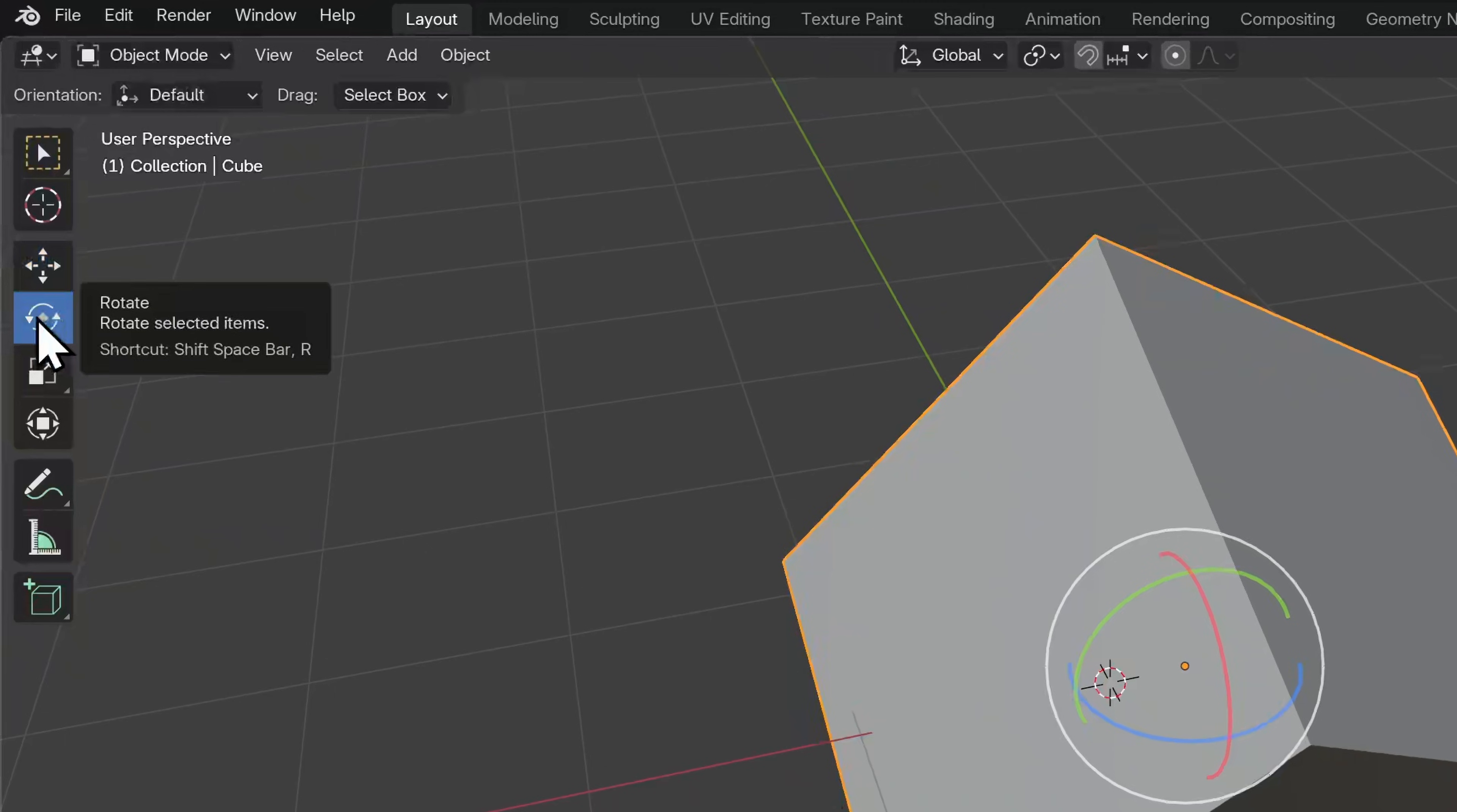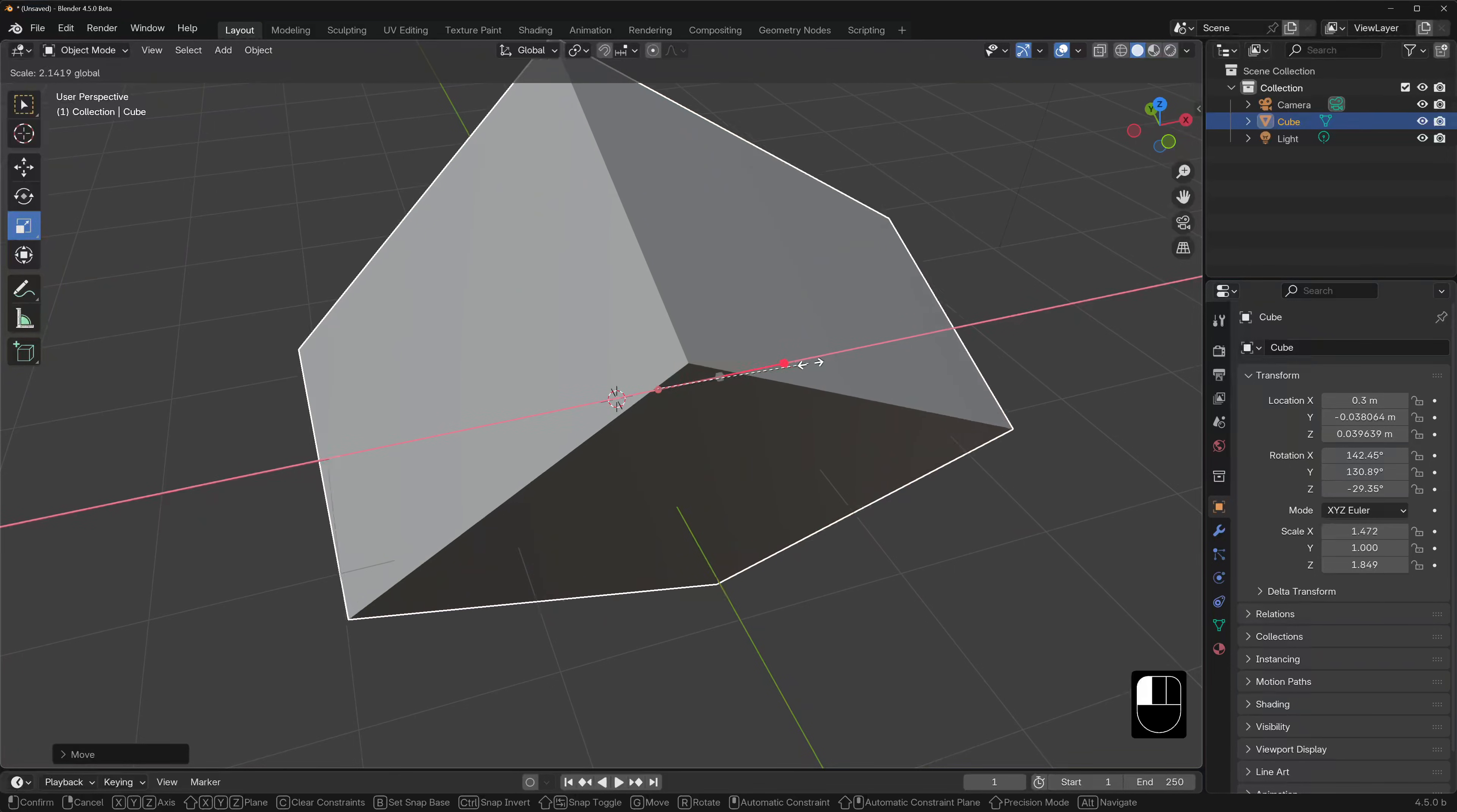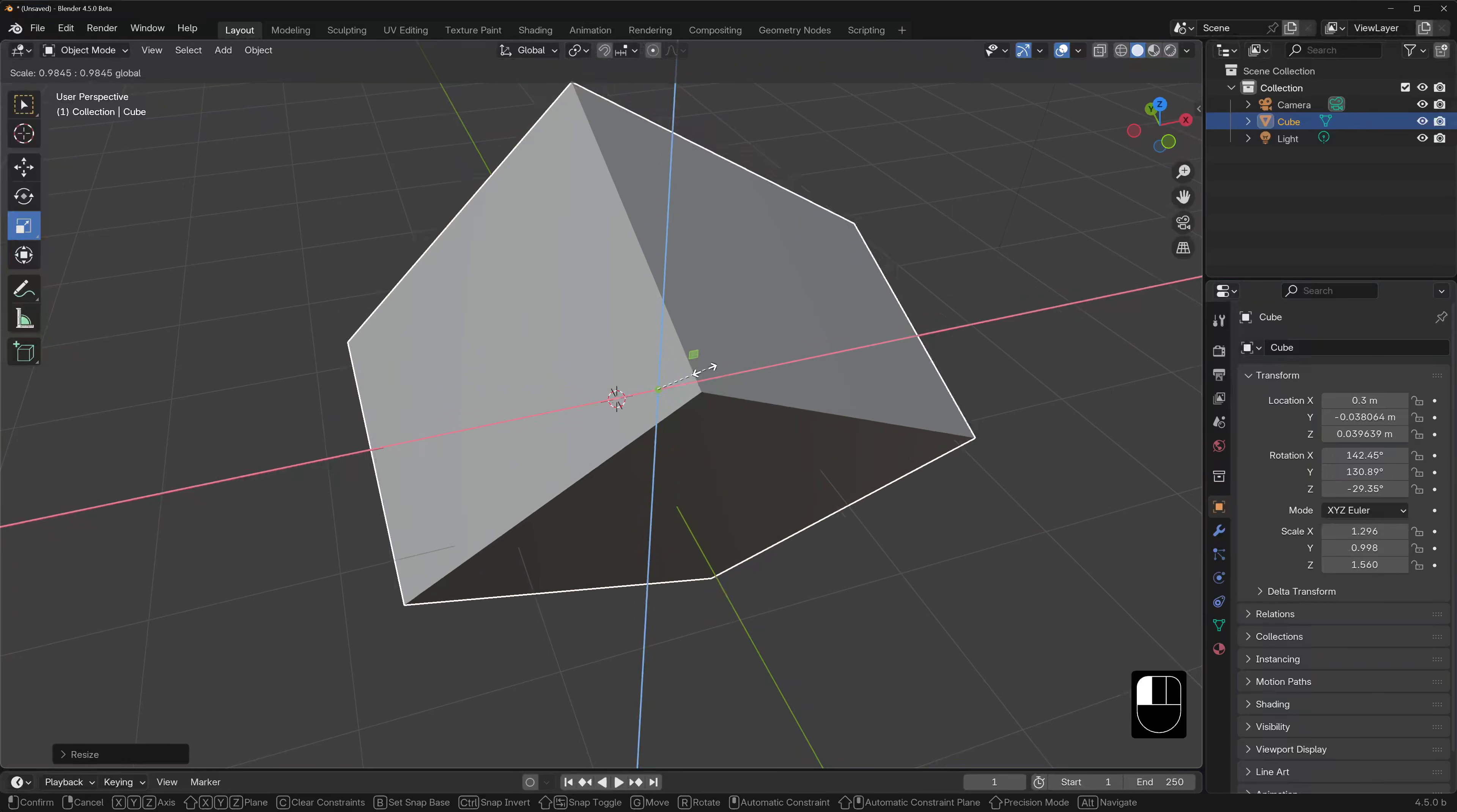Beneath the rotate tool we have the scale tool. The hotkey for this is S. This widget also has scale for plane and it works the same as for move, where the cube nodes here stretch the object along the axes and the planes will only stretch the object along the plane.